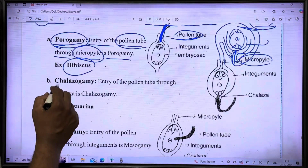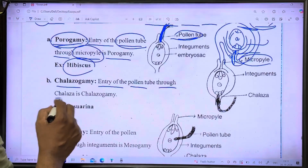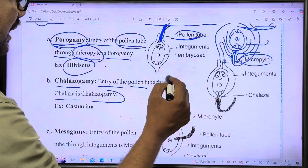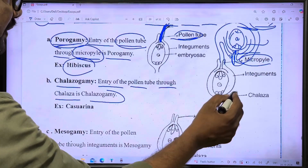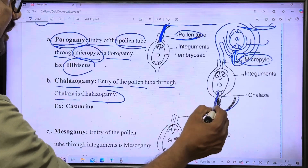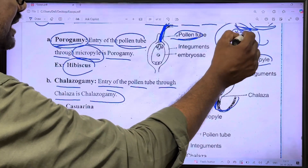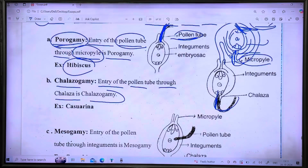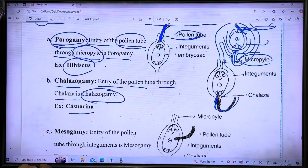The second way is called chalazogamy. This is the entry of the pollen tube through the chalaza. An example of this is the casuarina plant.